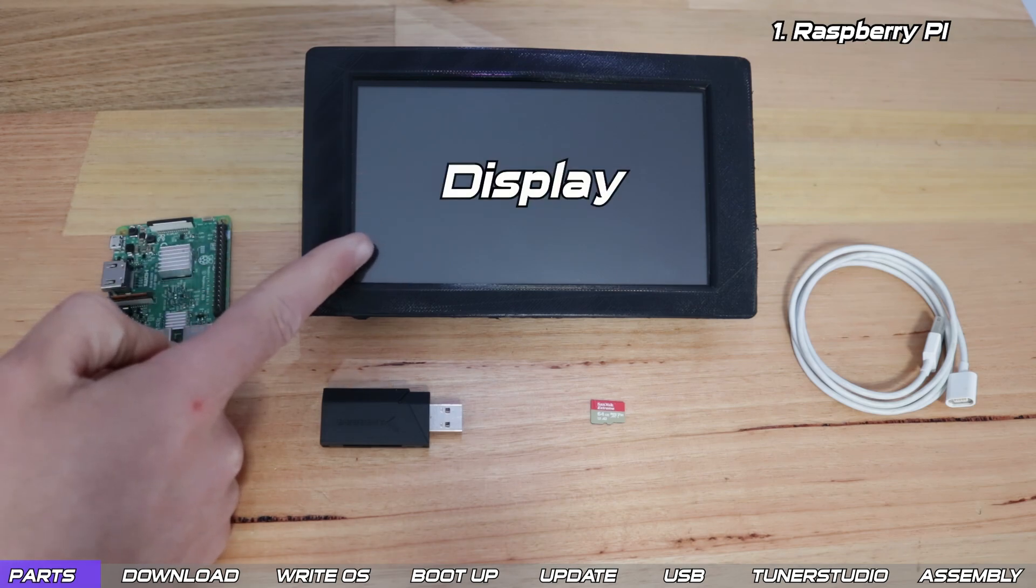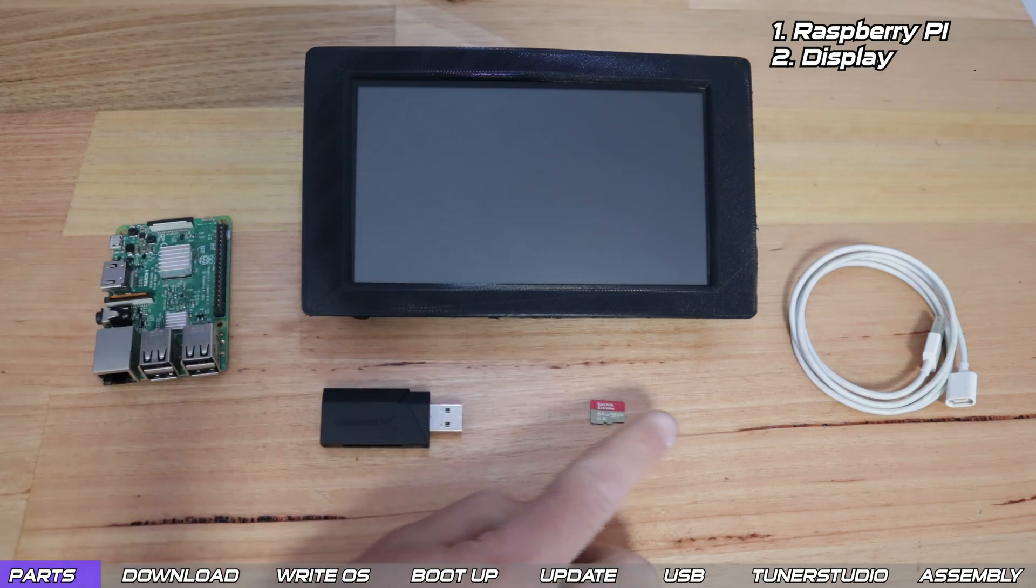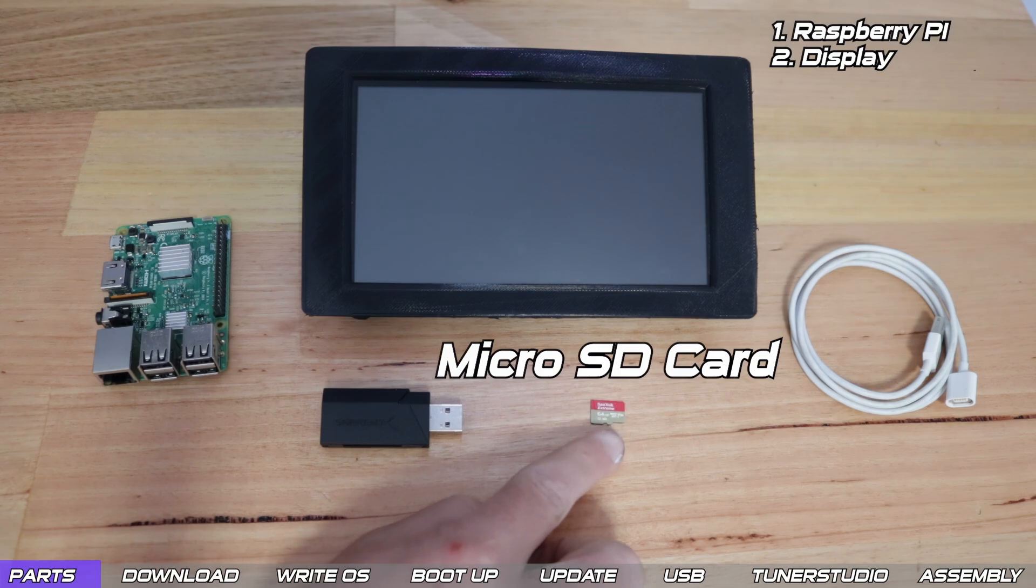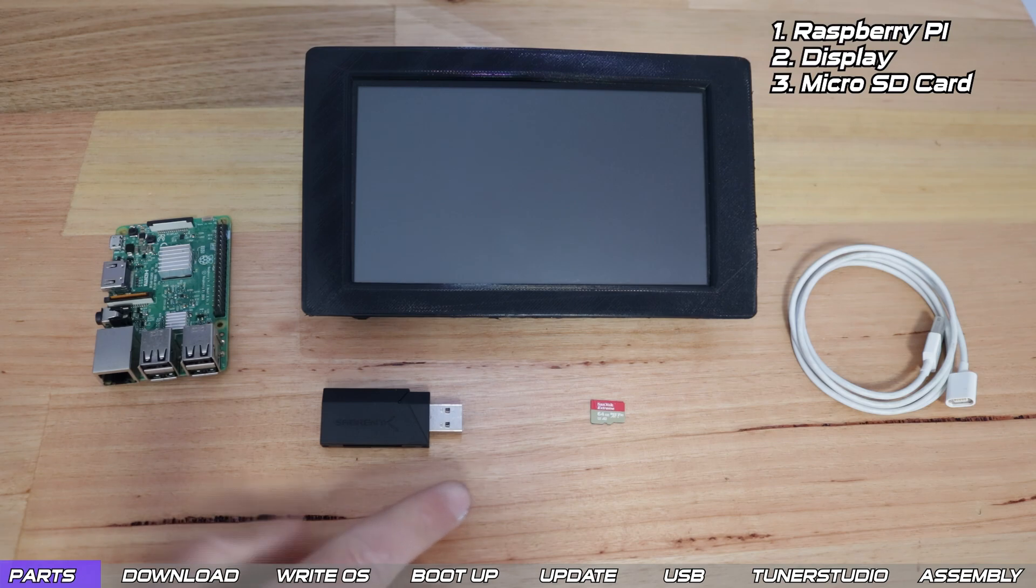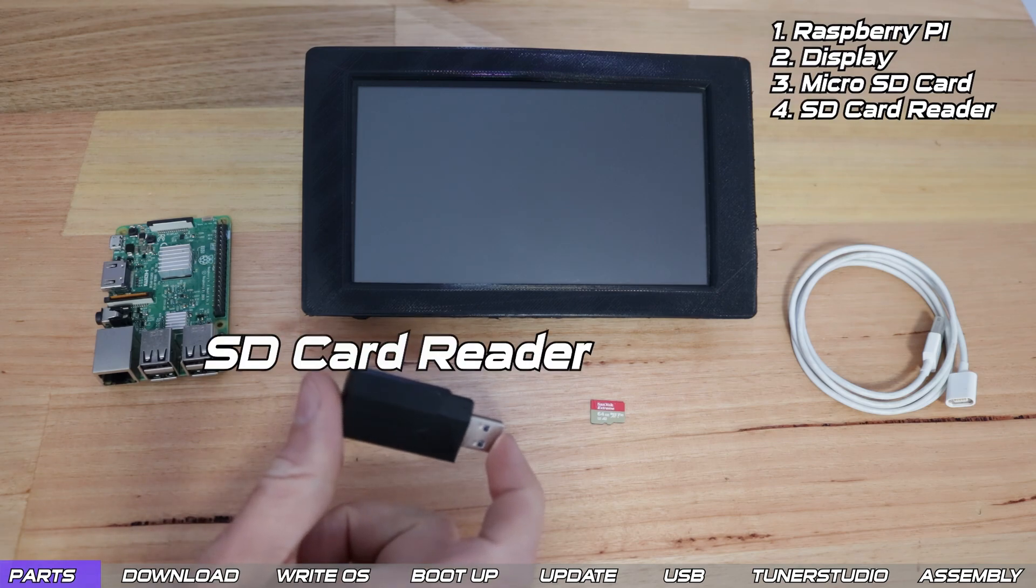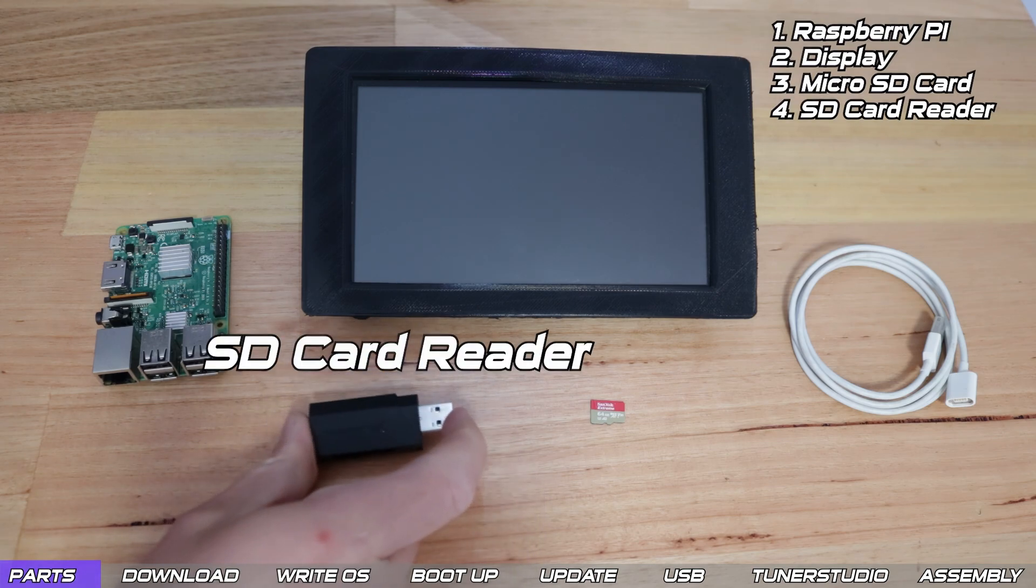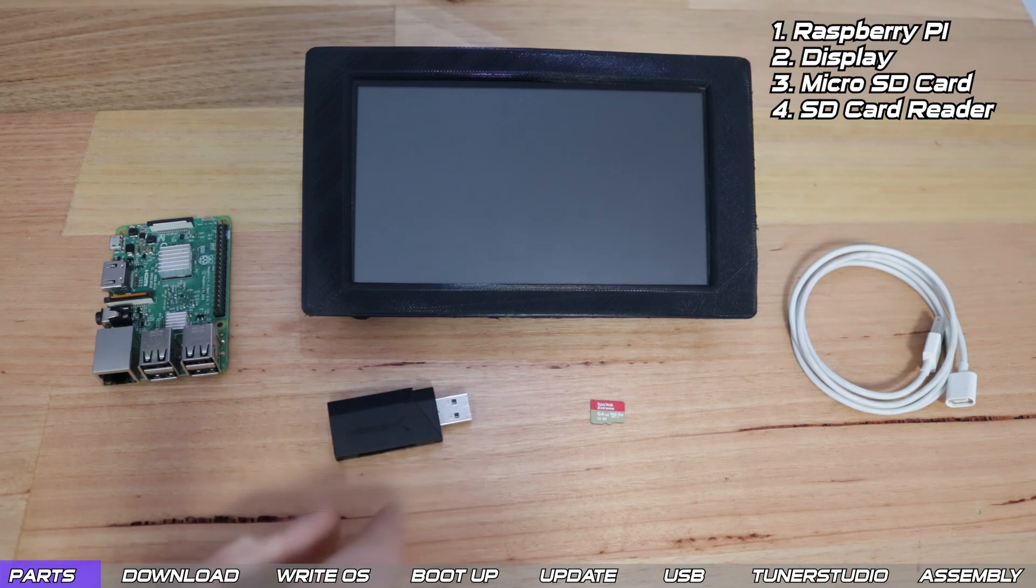We're going to need some sort of display, more on that in a moment. We need an SD card to load the software onto, ideally a quality brand and at least 32GB is a good choice. I've got an SD card reader here to be able to load the software onto the SD card from my PC.